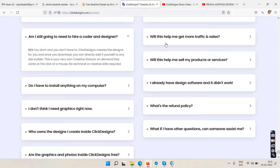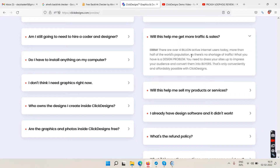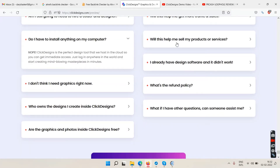The FAQ clarifies: will this help me get more traffic and sales? There are over 4 billion internet users, but honestly this software just creates logos and graphics — it doesn't directly drive traffic or sales. Don't be misled by that question. It's cloud-based, so no installation required.